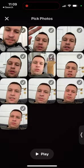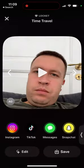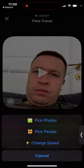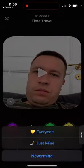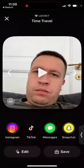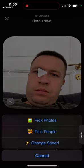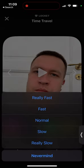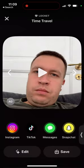If you want to, you can edit it, you can pick people — either you or everyone, like either yours or everyone's Lockets. And then you can also change the speed of that.